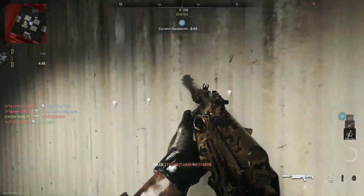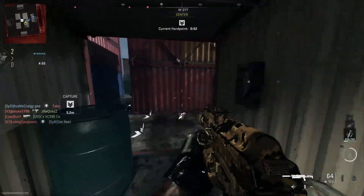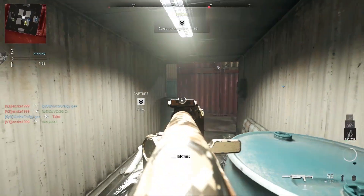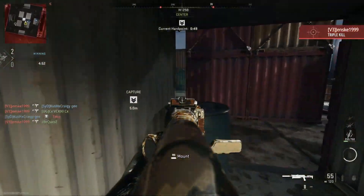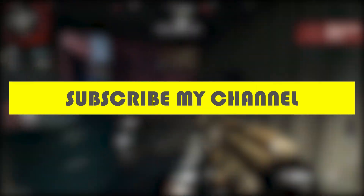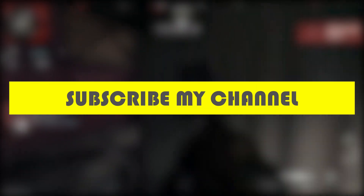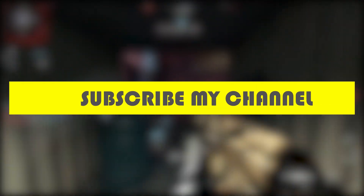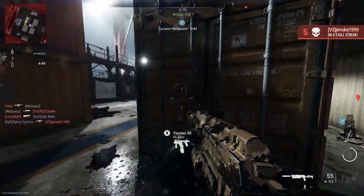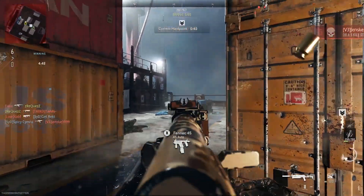Don't worry, I'm here to solve your problem. But before we start, if you are new on my channel then make sure to subscribe for more gaming error related videos. Now without any further ado, let's fix this problem.